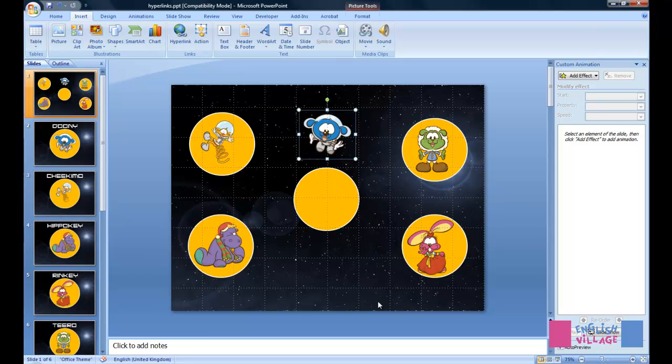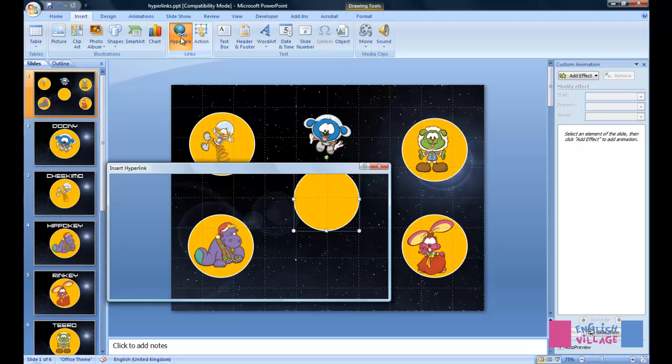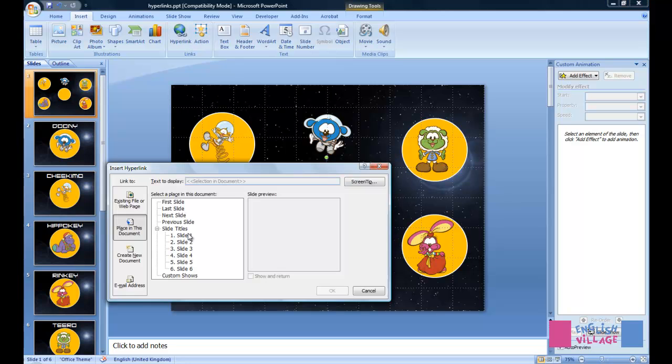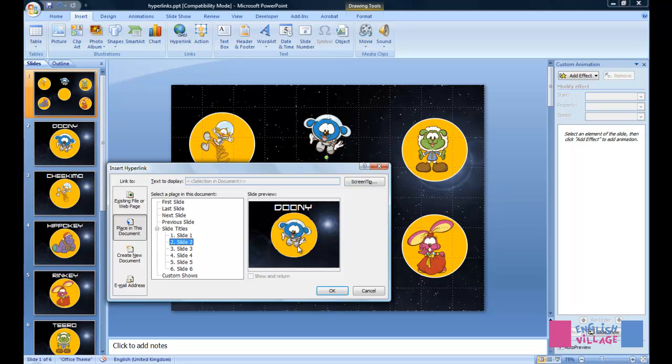What I now need to do is separately also apply the same hyperlink to this circle. So I click Hyperlink, and I link to the Dooney slide. Click OK.